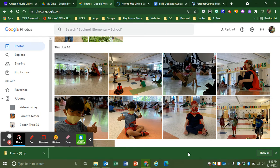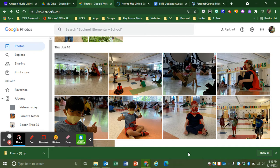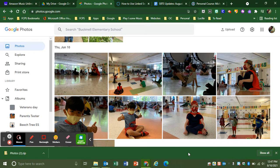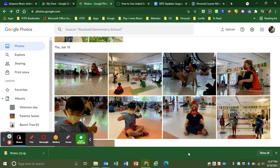All right everyone, on August 20th Google Photos is going away for teachers through their FCPSSchools.net account. So if you have any photos on there that you want to keep, you need to download and transfer them.